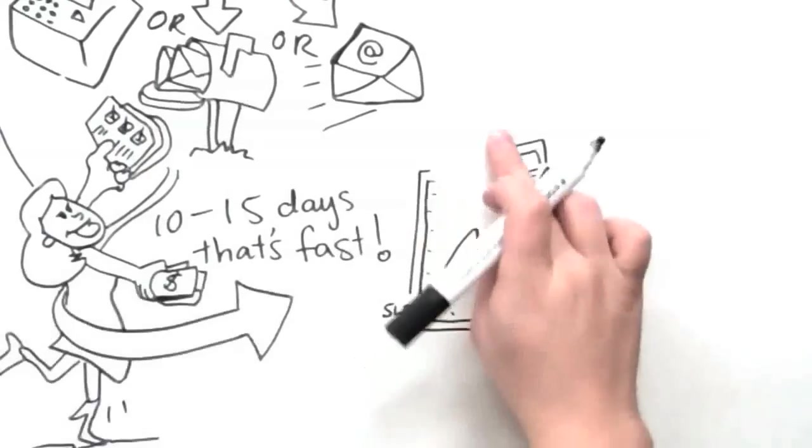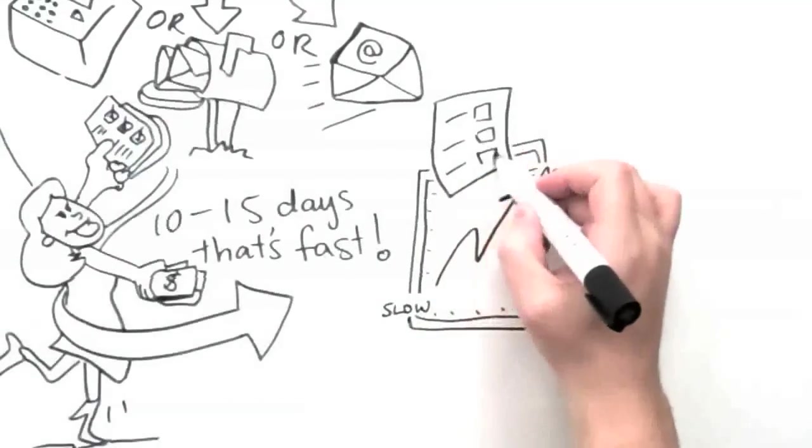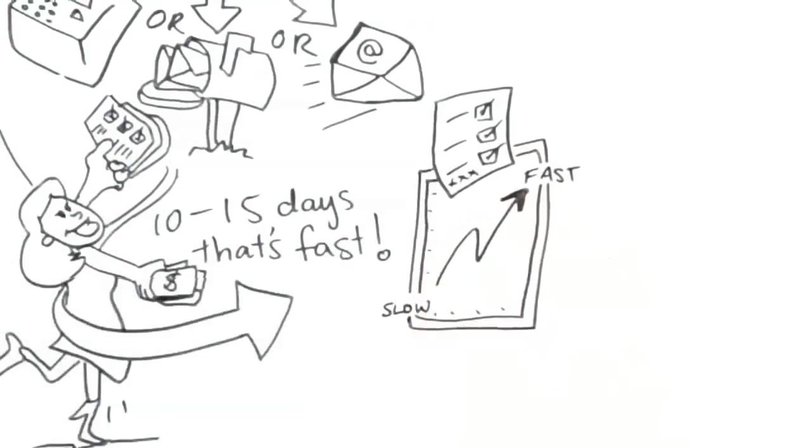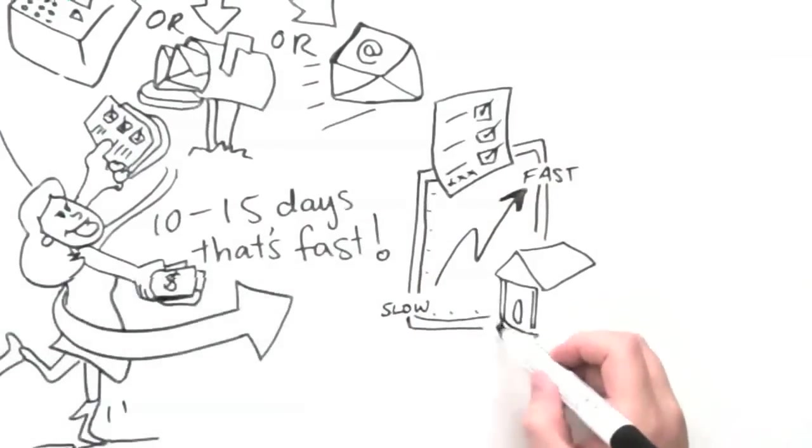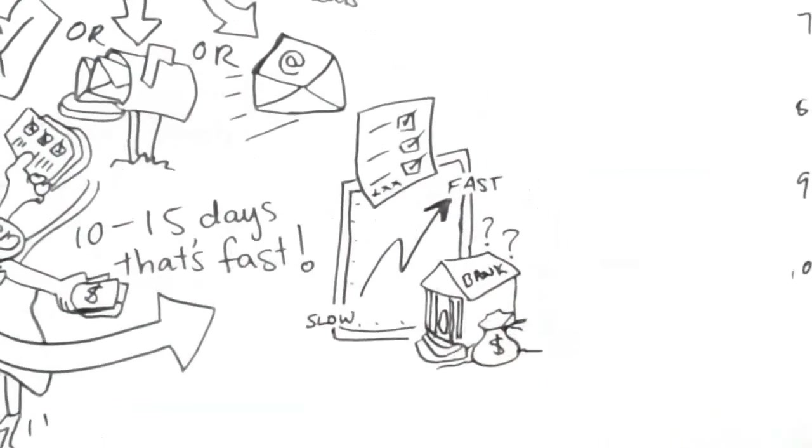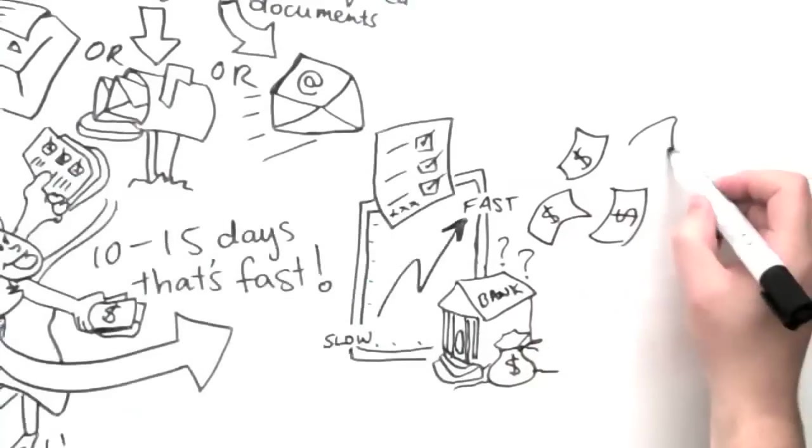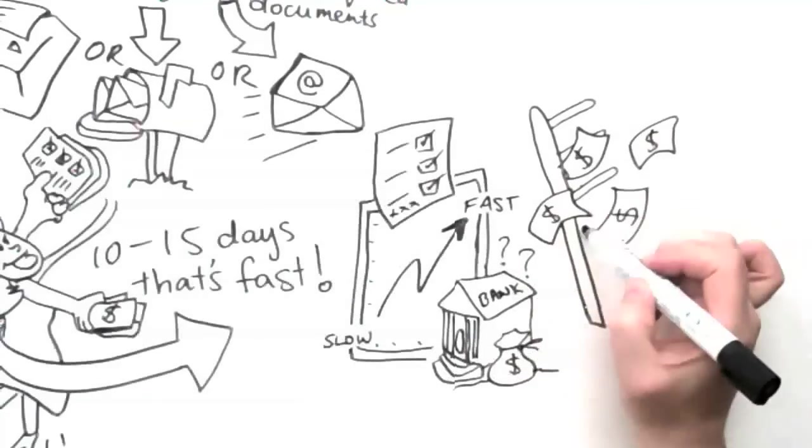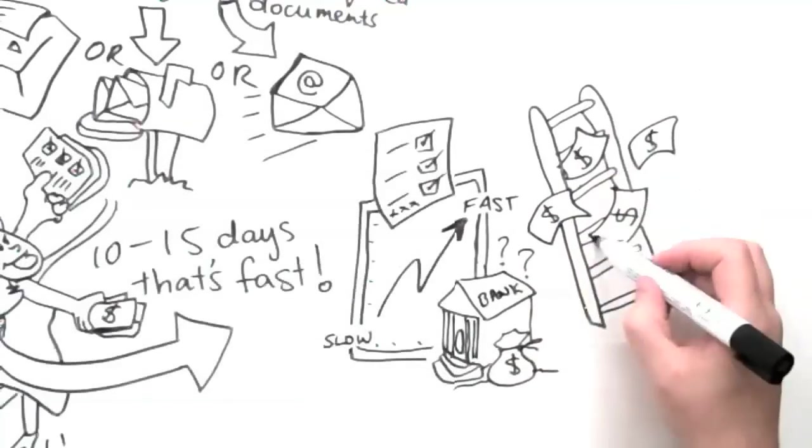To speed up payment make sure to complete all documents correctly and supply bank details for electronic payment. These steps make it possible to get your money fast.